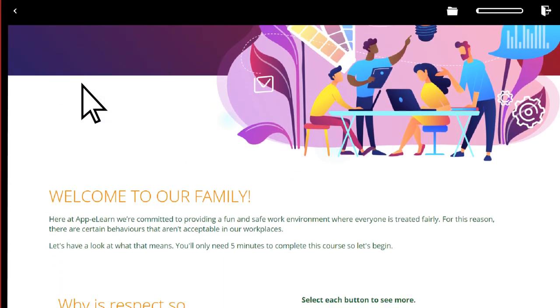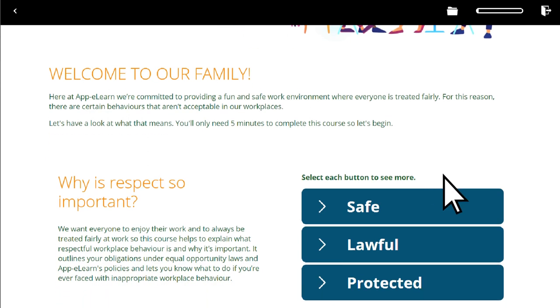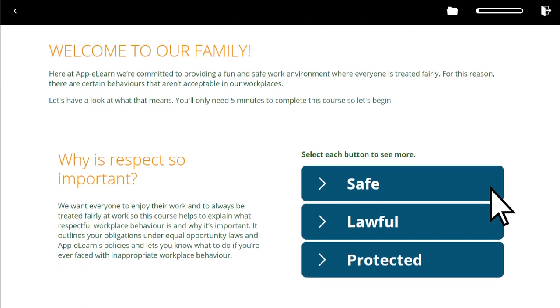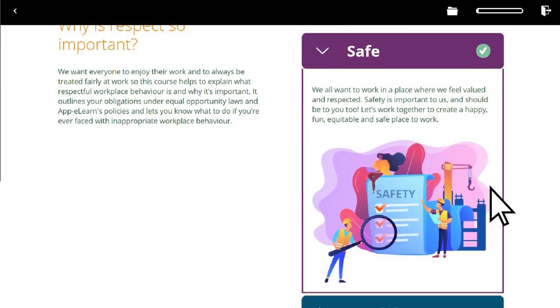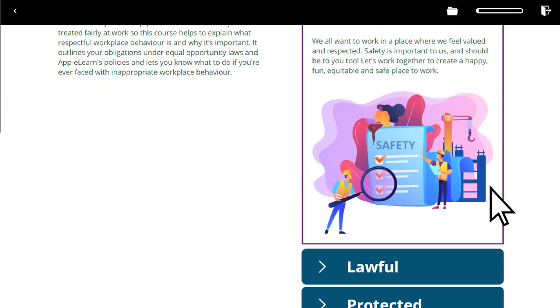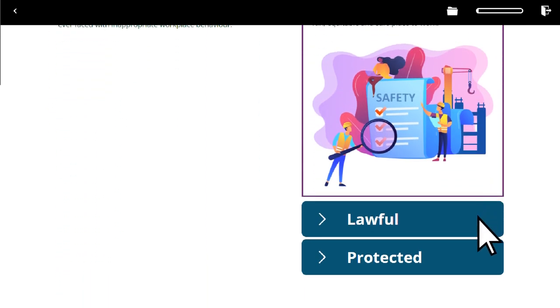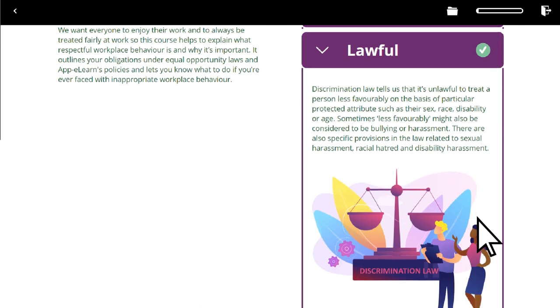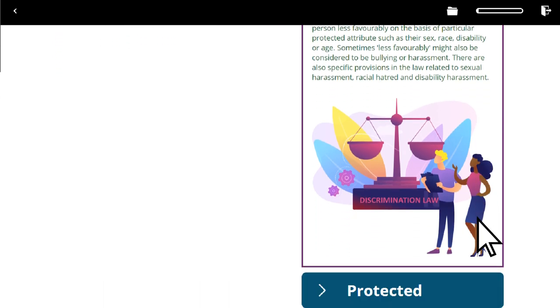Here we have an example of an accordion with three sections, each with an image. Our accordion is sitting on the right of the screen with the title and text on the left.